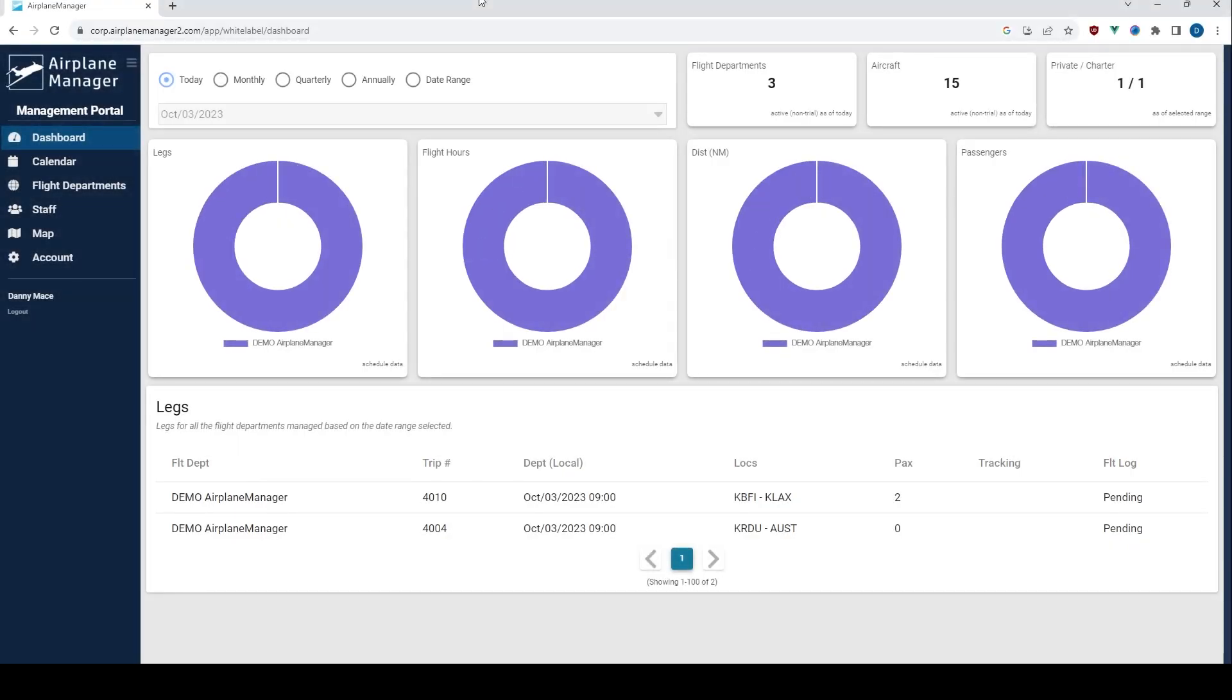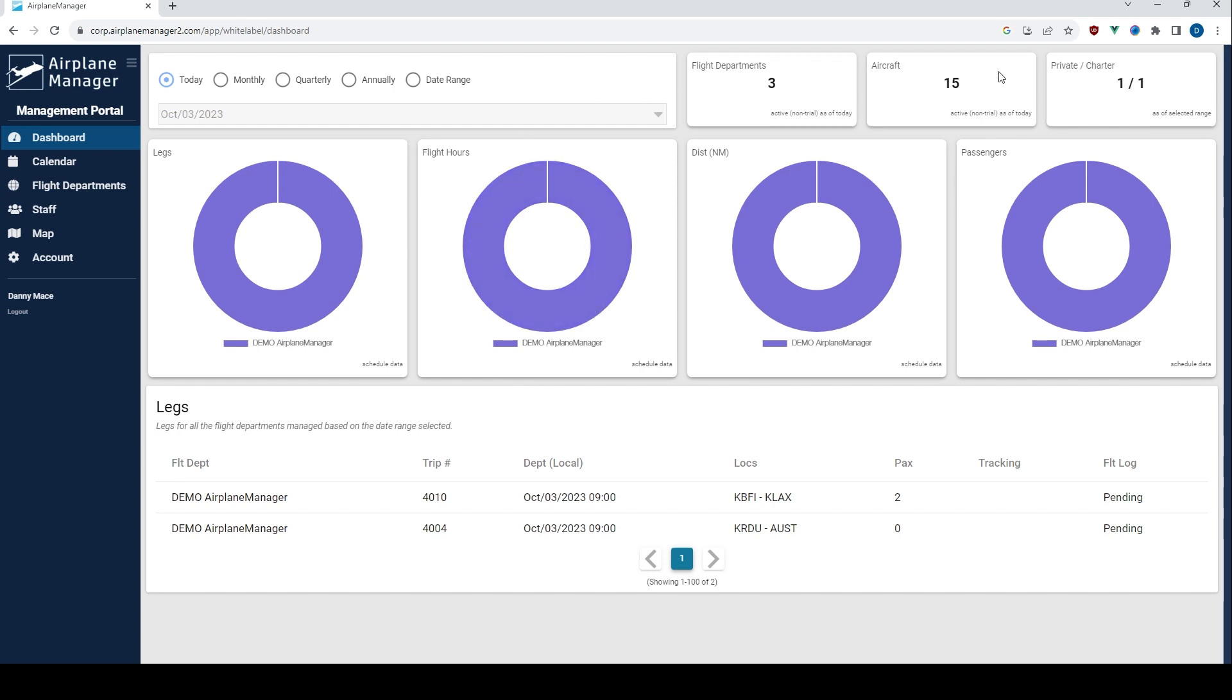Once your sign-up is approved, you enter the realm of the Management Portal. This personalized dashboard provides an immediate glimpse into the heart of your operations. Here you can view the flight legs up next, total flight hours, the number of departments and aircraft you're overseeing, and more.